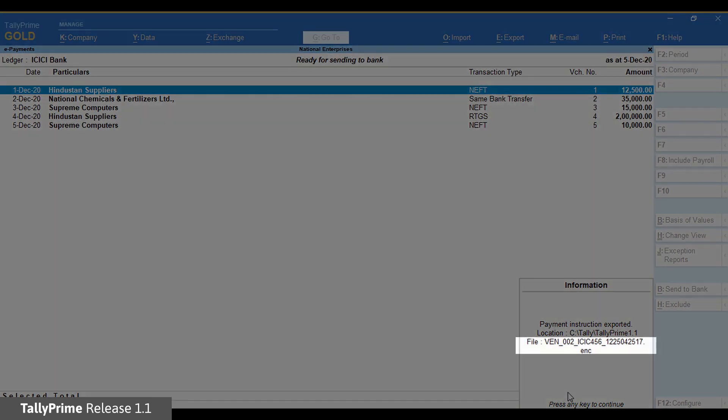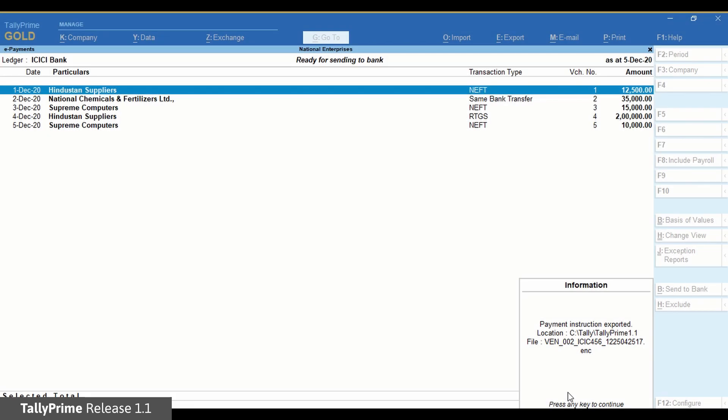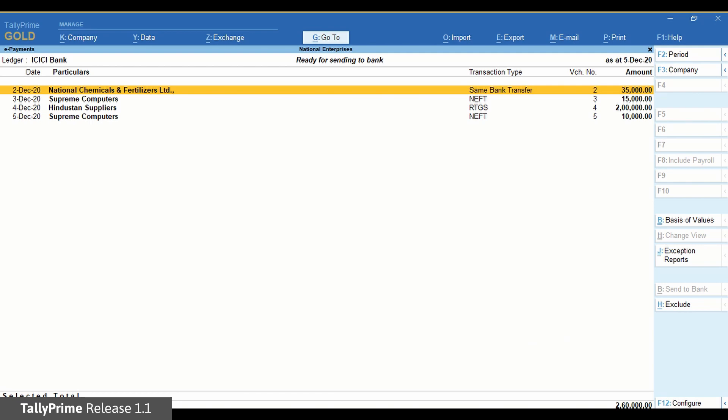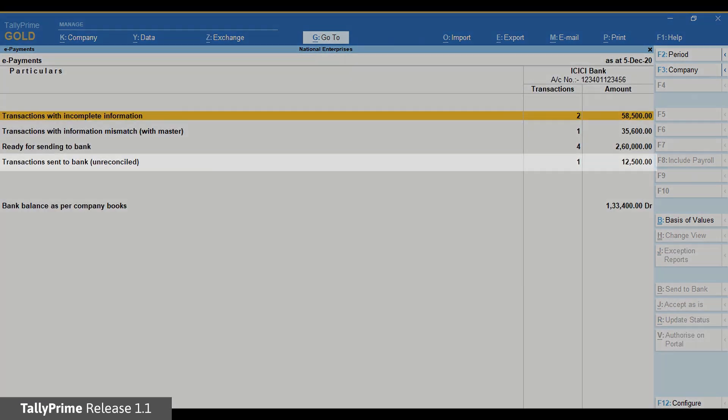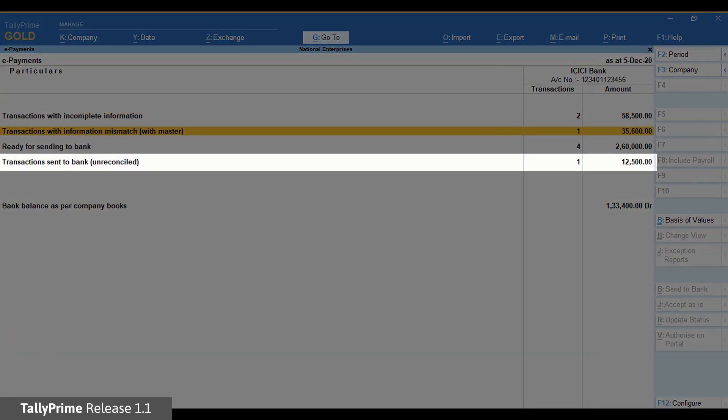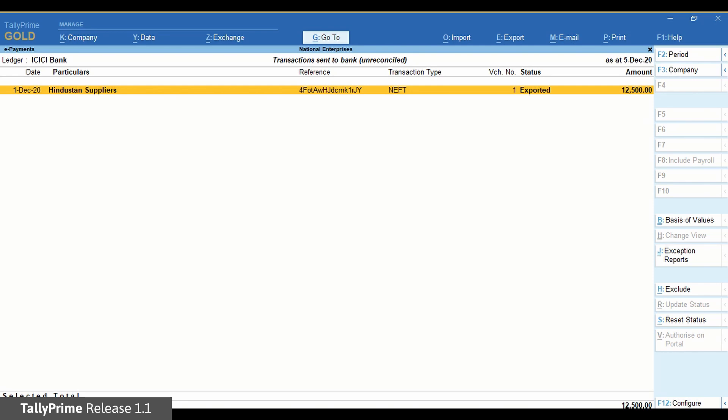As you can see, the file has got exported to the location you had set while creating the bank ledger and it is in the encrypted format. Once the export is completed, the transaction will move to the transactions sent to bank unreconciled section.